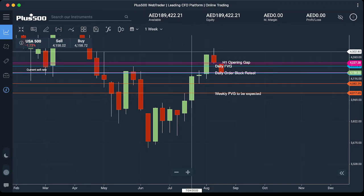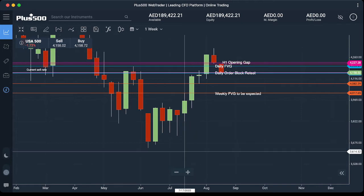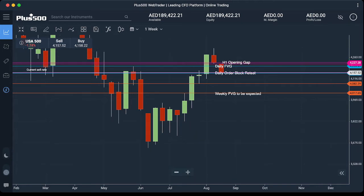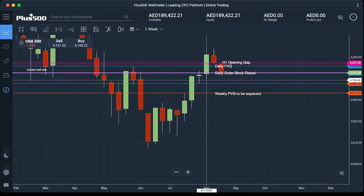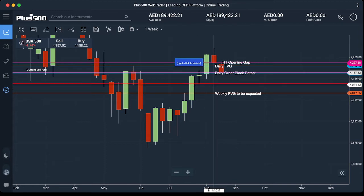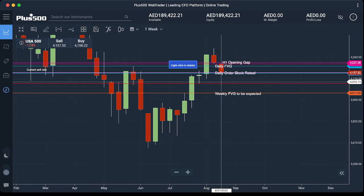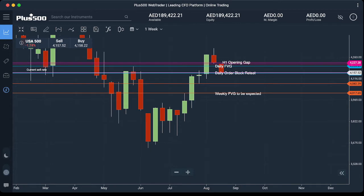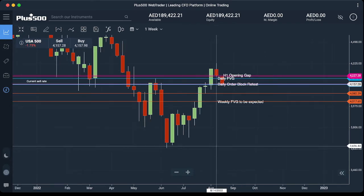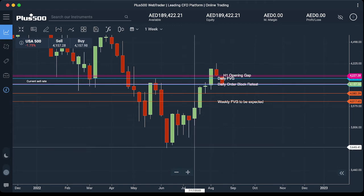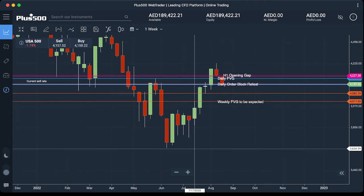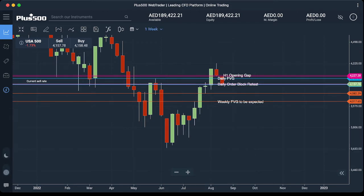We want to see the price going into this weekly gap — not necessarily by this week, but we expect that to happen. There is a good chance after coming down to this weekly fair value gap, as indicated by the horizontal orange line, then we will see if the price wants to go up on the daily chart or we are going back to this weekly low in a long-term analysis timeframe forecast.